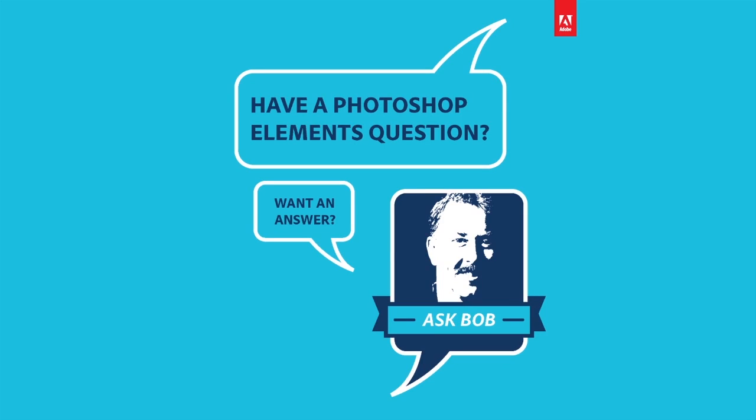Hi everybody, Bob Gager from Adobe here with another installment of Ask Bob, where I get to answer questions posed by Photoshop Elements users.